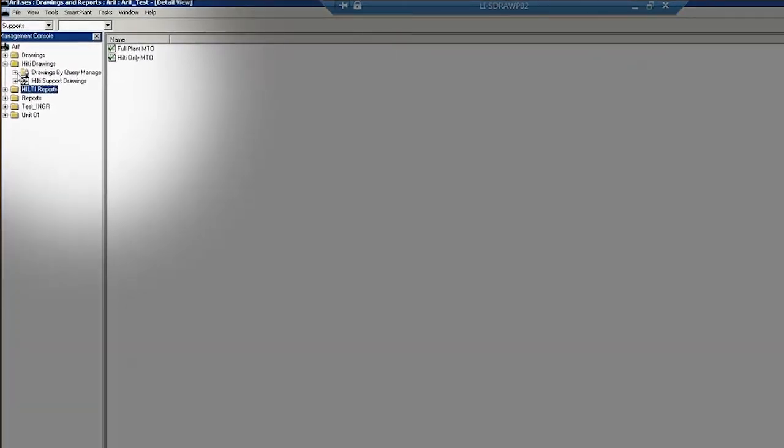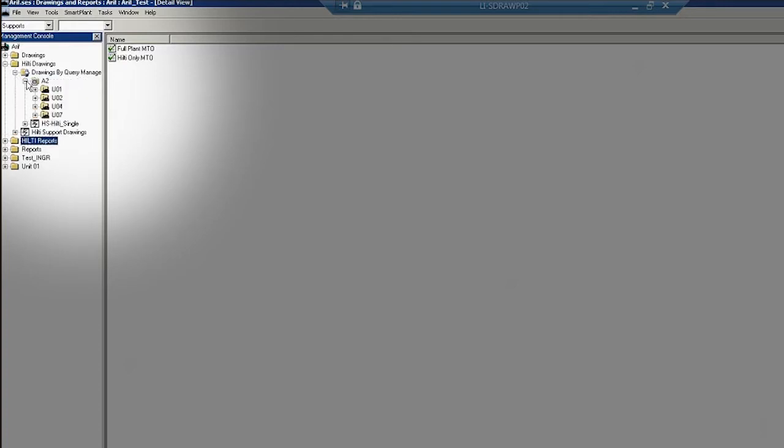Under Drawings and Reports, go to Hilti Drawings, then Drawings by Query and click on A2.